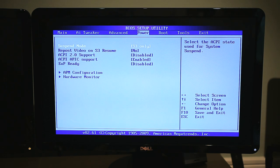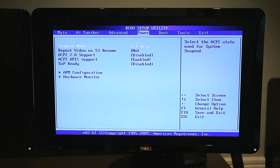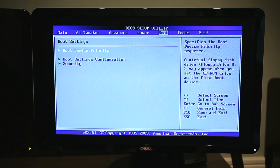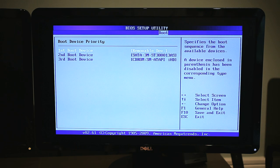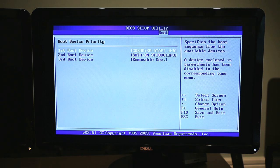Now arrow over to the Power section and set Suspend Mode to S3 only. Finally, arrow over to the Boot tab, hit Enter on Boot Device Priority, and set your first boot device to boot from your DVD drive. Then set your second boot device as your primary hard drive. Hit F10 to save your changes and exit the BIOS.